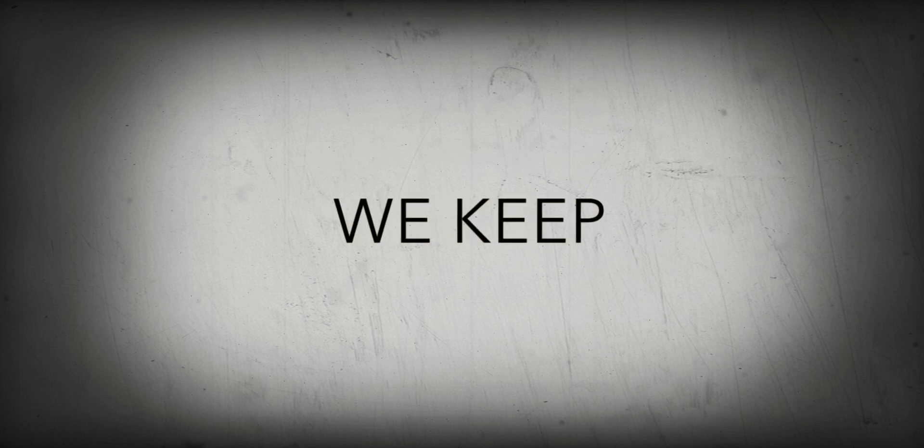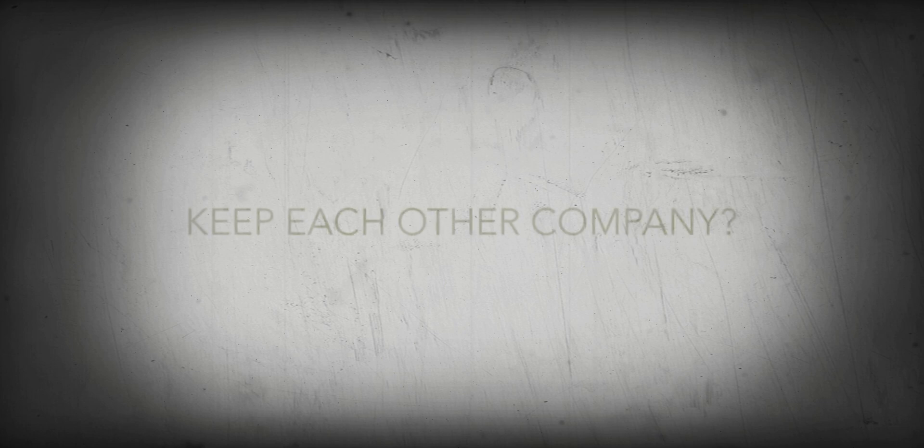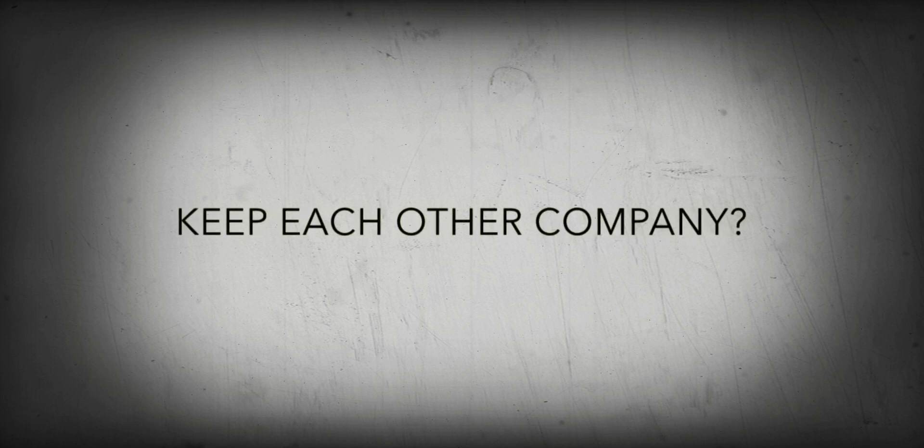Can we, we keep, keep each other company?